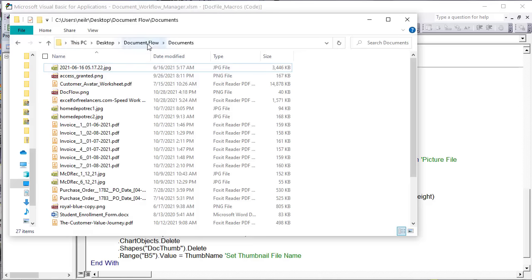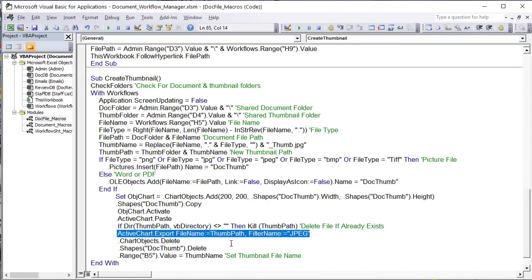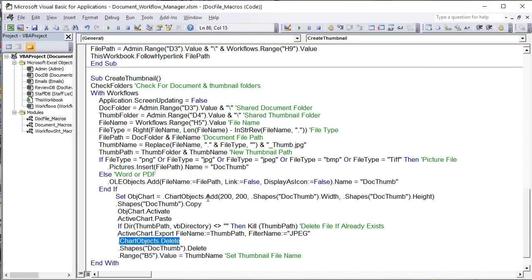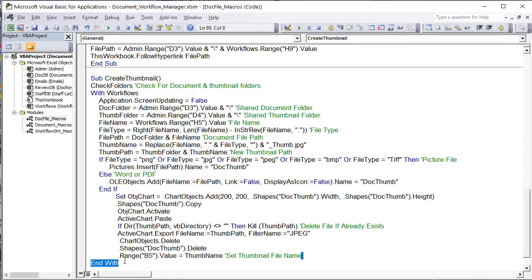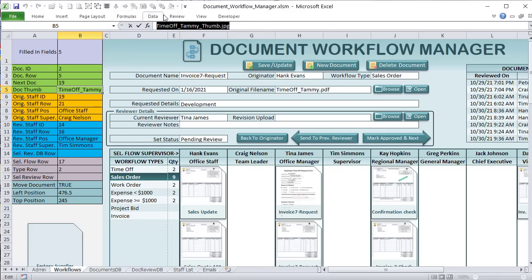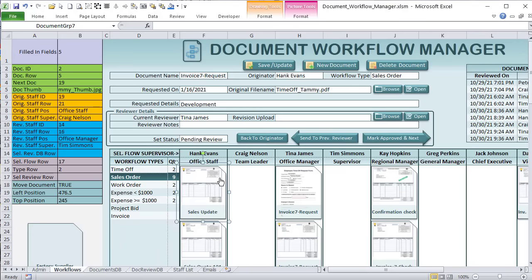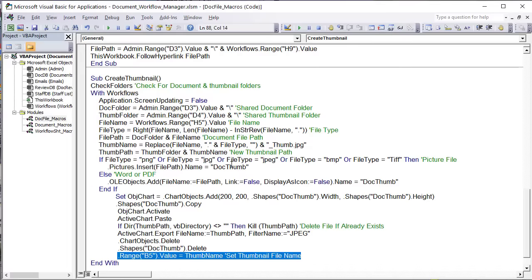Once exported, the thumbnail is created and saved to our thumbnail folder. After that, we delete the chart and the picture — we no longer need them; our only purpose was to save to file. We also set B5 to the thumbnail file name. Notice the naming: 'time off tammy' with the file name, then underscore, then 'thumb.jpg'. Then in the load macro, all we need to do is embed that thumbnail image inside a shape. We have a sample shape here — it's relatively easy.